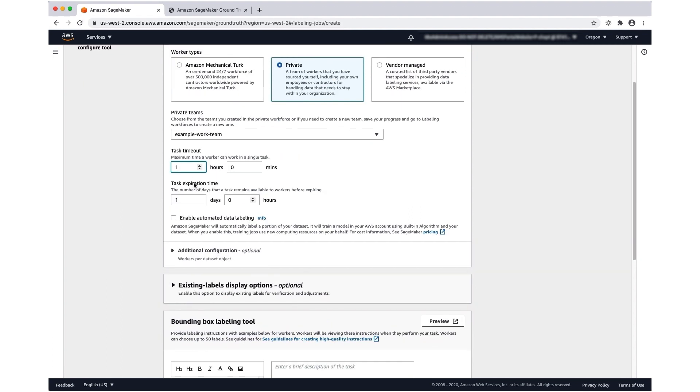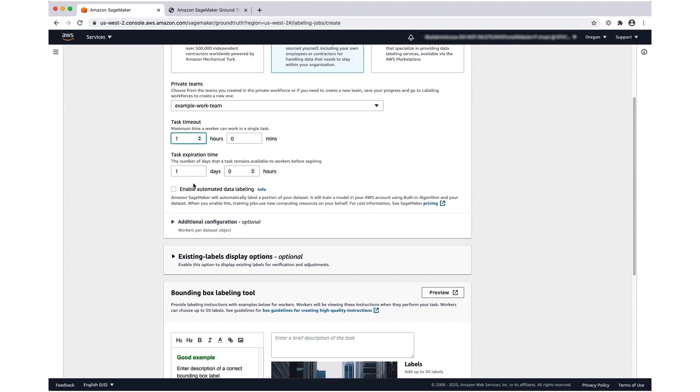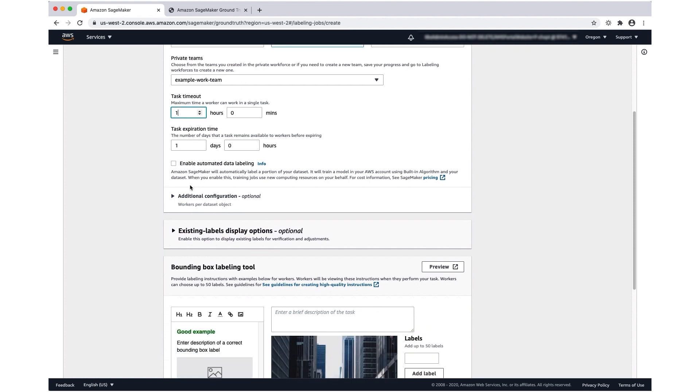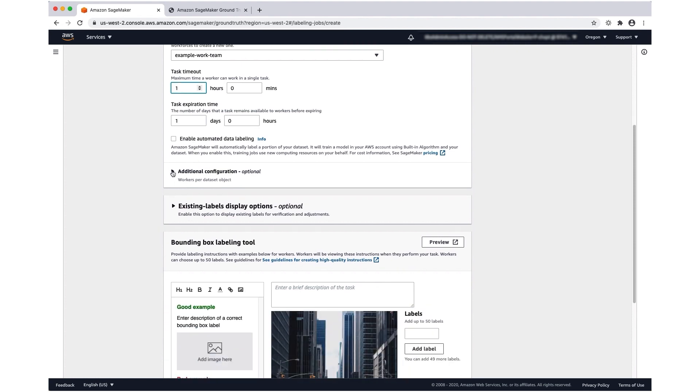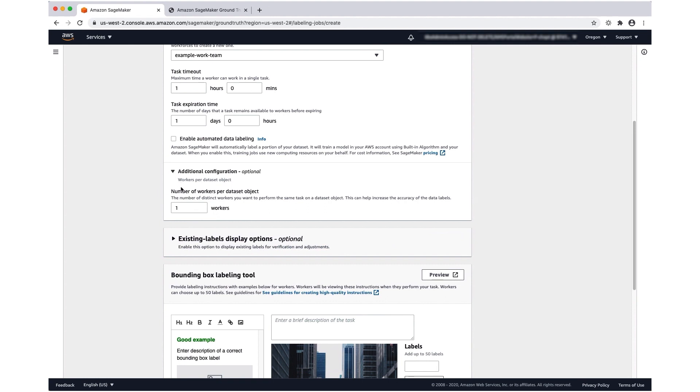Task expiration will determine how long a task remains available to workers. If a worker doesn't pick up a task before the task expiration time expires, the task will be marked as failed and removed from the worker portal. If you want more than one worker to label a single data object, you should specify more than one worker here under number of workers per dataset object. We'll leave that at one.